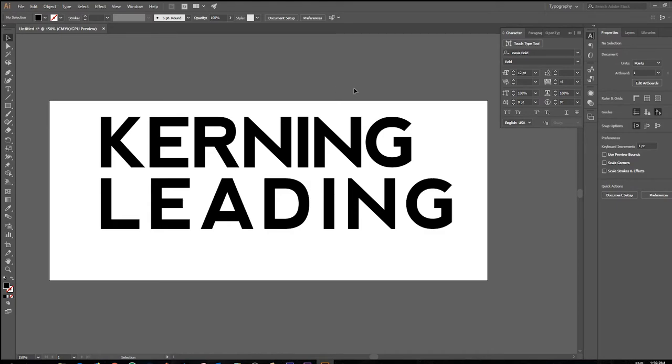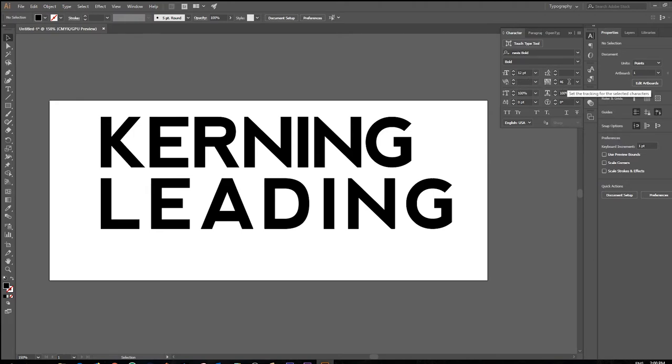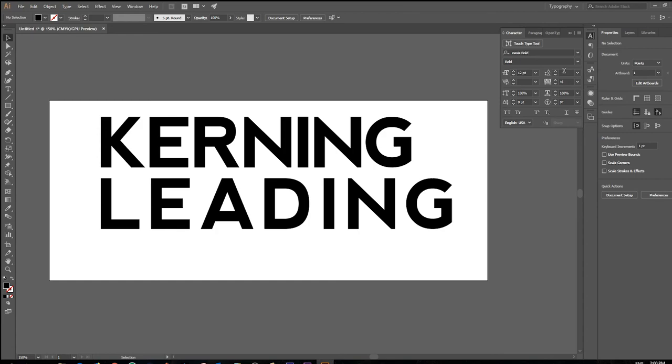So once again, we have the kerning options, individual space between characters. We have the tracking options which increases the space proportionally between the characters, and then we have the leading options which increases or decreases the white space between text lines or baselines if you will. Okay, thank you very much for listening, I hope you got a lot out of today's lesson and have a good one.